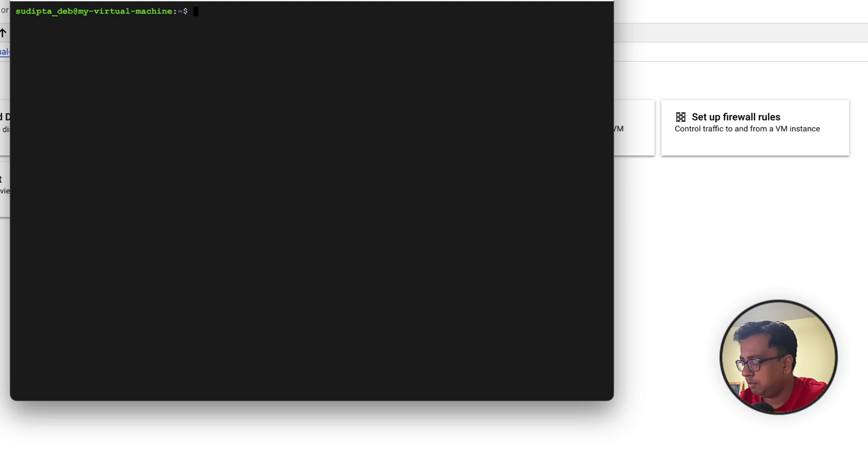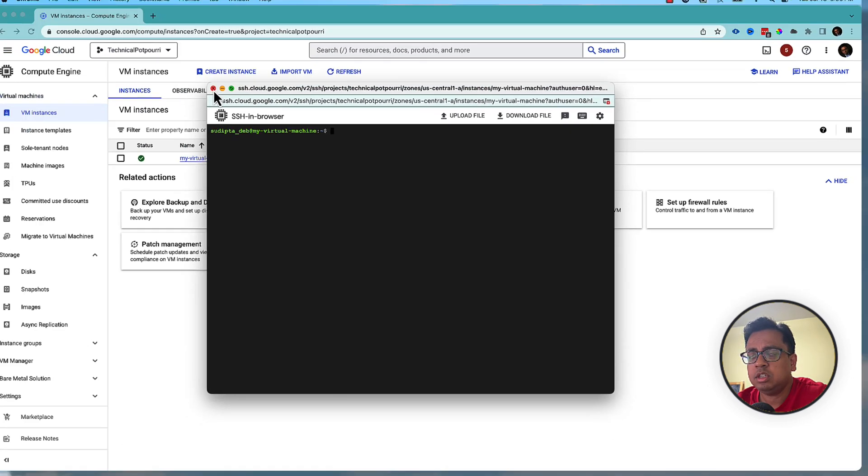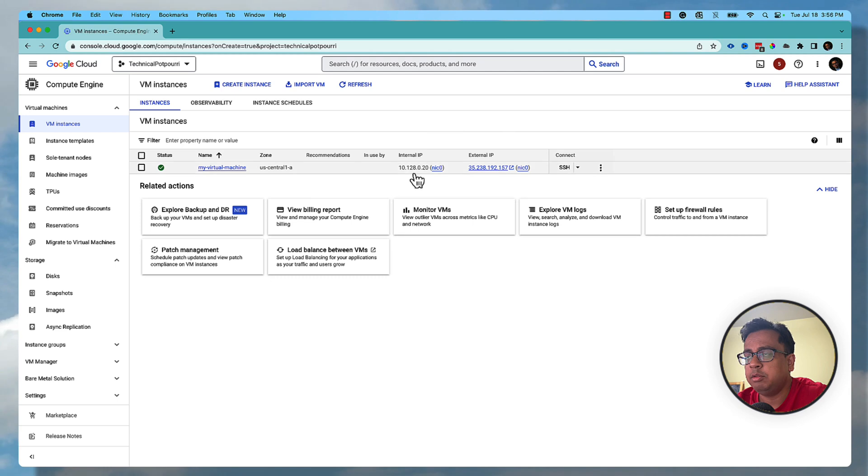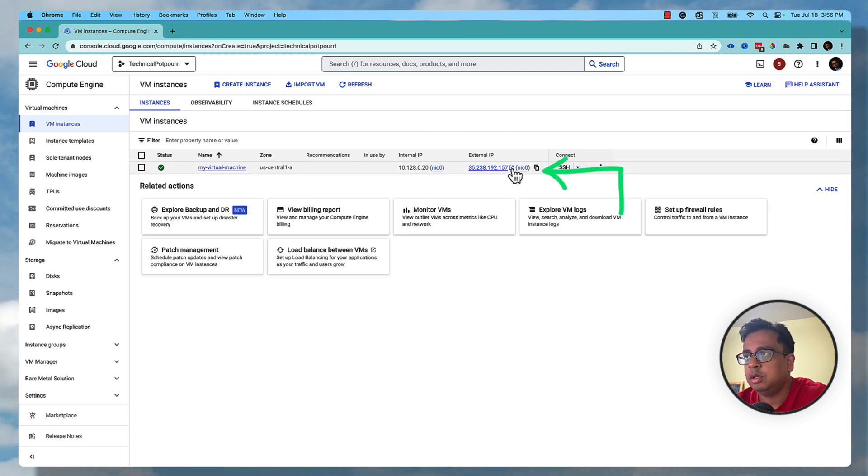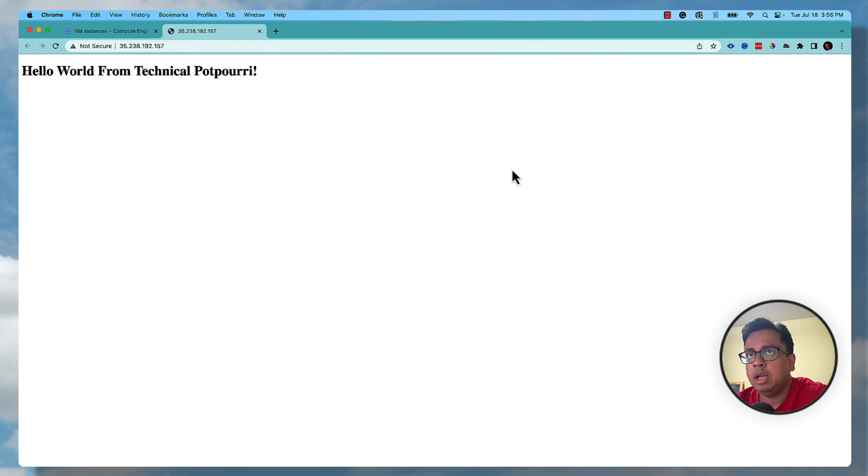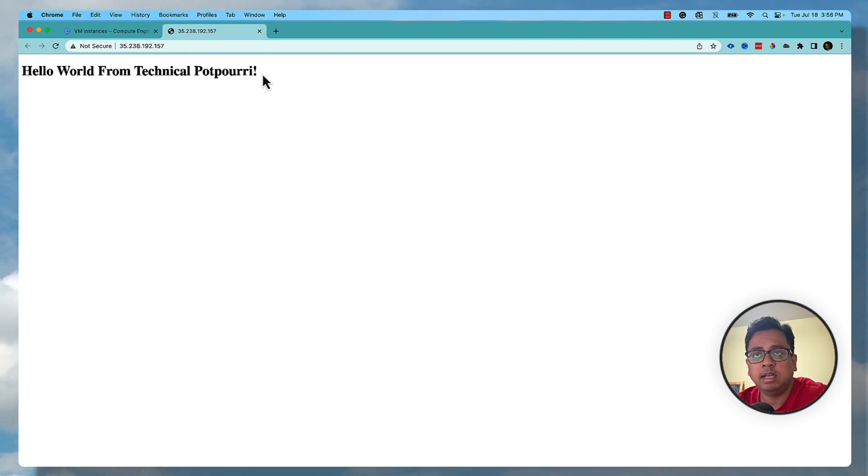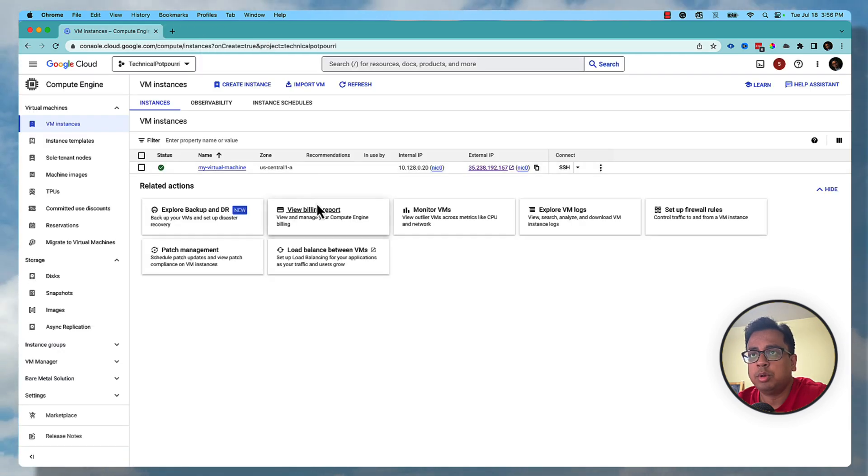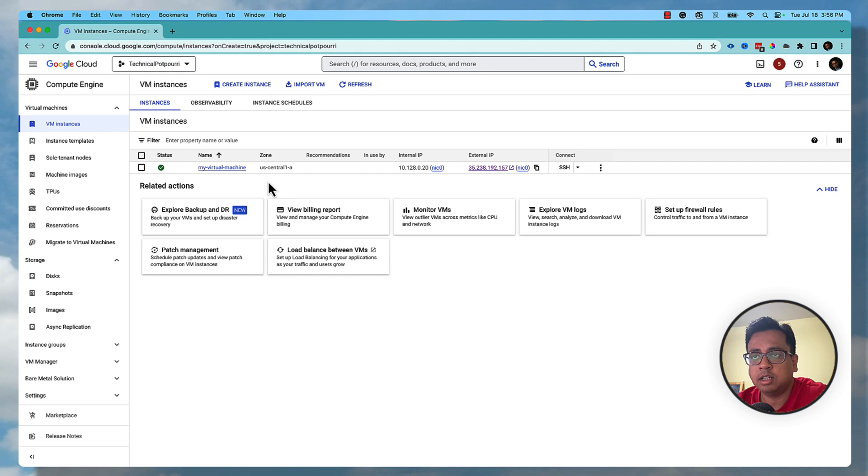So now everything is done, but how can I test that? Let's close this window. Once the virtual machine is getting created, you will find one internal IP and one external IP. Let's click on the external IP and as you can see, this is the message that exactly I put on my index.html. This is a very quick way to show how you can install an Apache server on a Linux virtual machine which is hosted on Google Cloud platform.